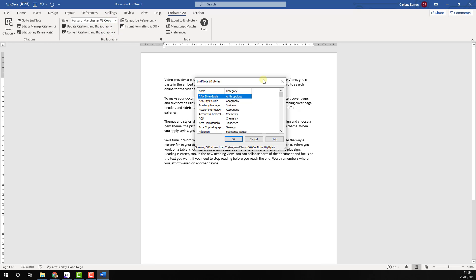A fuller list of options will now be displayed for you to choose from. Select the style you wish to use and click OK.